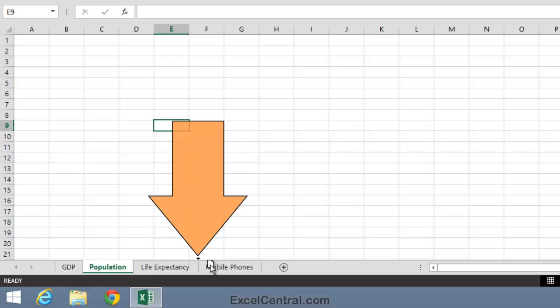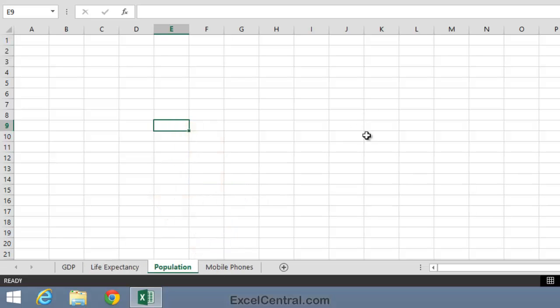I want it there between Life Expectancy and Mobile Phones. So I release the mouse button and the tab moves to its new position.